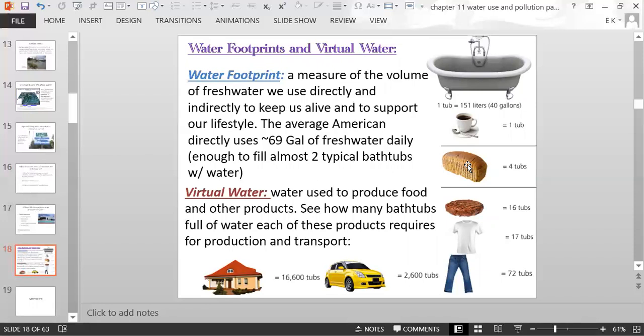One loaf of bread takes four bathtubs of water. A pair of jeans takes 72 tubs of water. One hamburger takes 16 bathtubs of water. It's virtual or indirect water — it's in the background of production, not something you're directly drinking or bathing in, but that water was used up in producing whatever product you are using or eating.